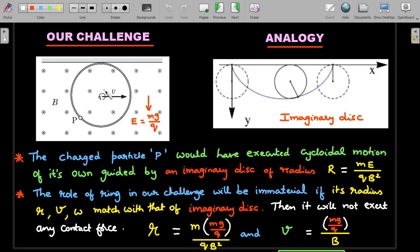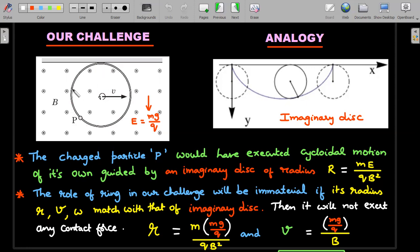You do have a ring here — you can consider this as a disk of certain radius. If the disk of this real problem and the disk of the analogy situation have the same size and properties, then there need not be an extra force required between the disk and the particle — the electric and magnetic field properties are sufficient to take it along this path. If the imaginary disk and the real disk are not the same size, then there's a mismatch, and a contact force would be needed to force the particle along the real ring's cycloidal motion.